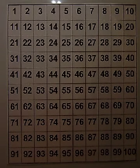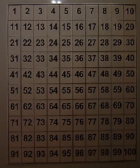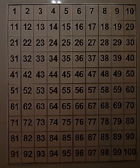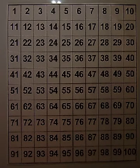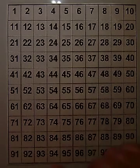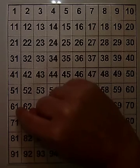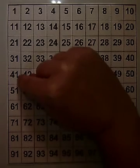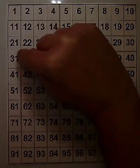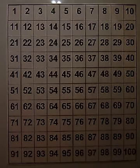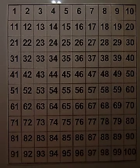Try counting backwards by tens from 61. You try it without me. Okay, let me show you how. 61, 51, 41, 31, 21, 11, 1. Did you get it? Did we match?